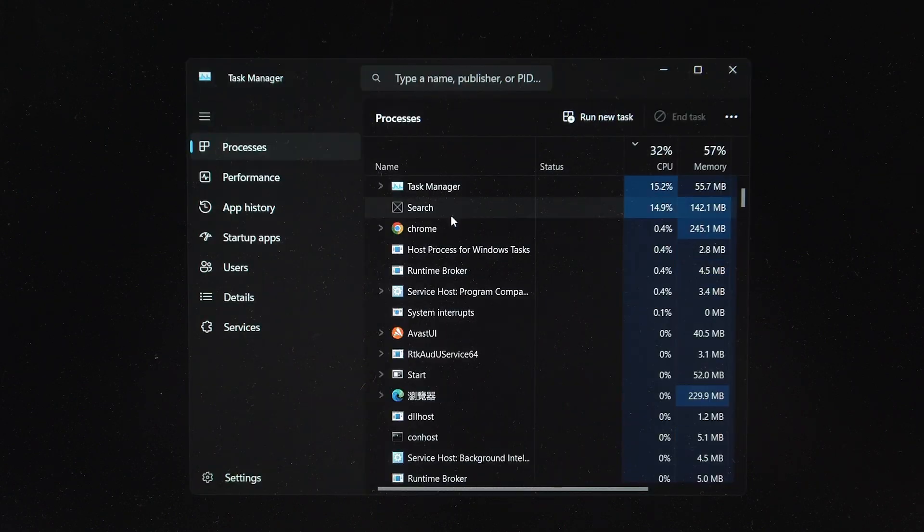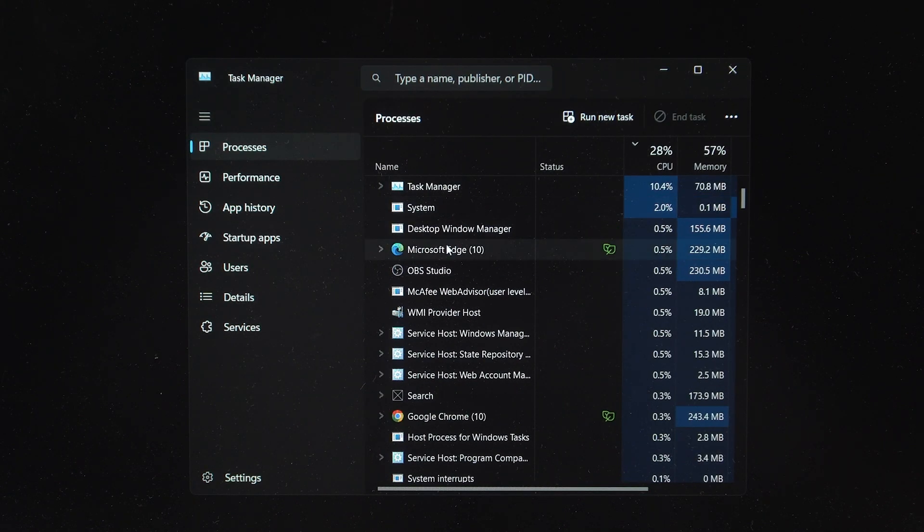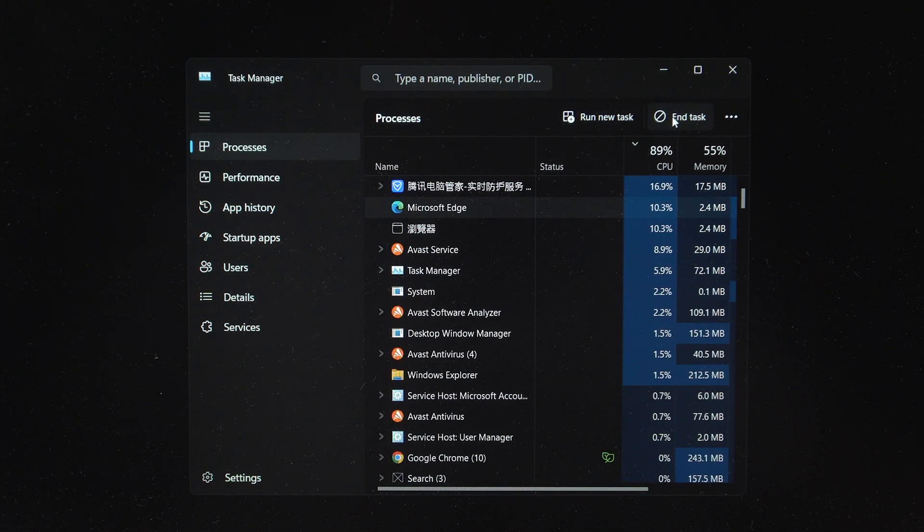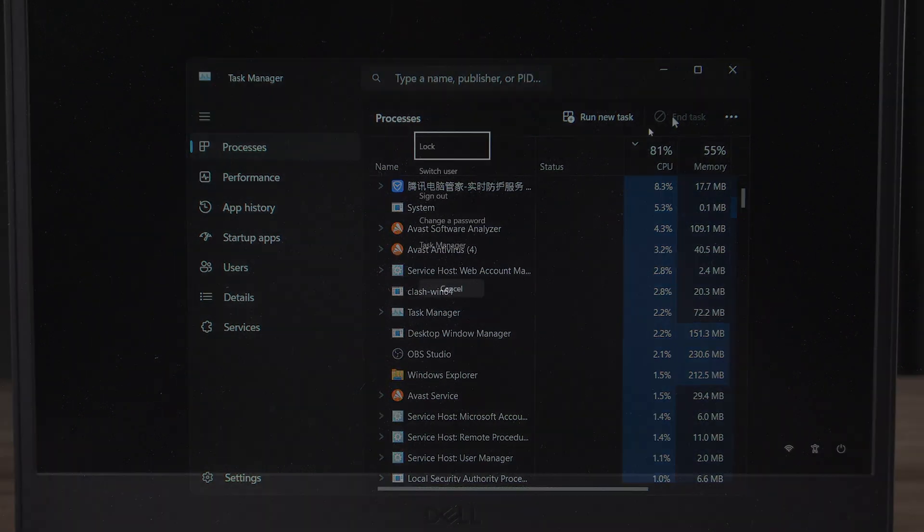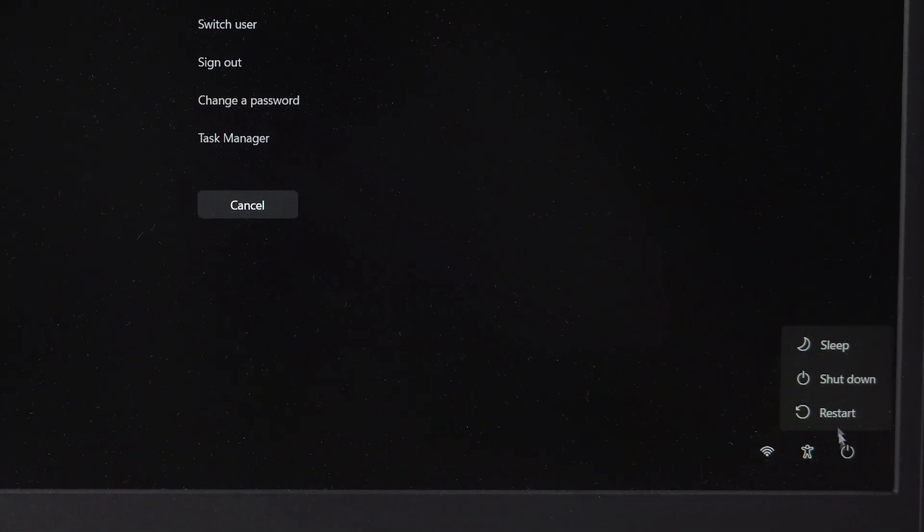If this is the case for you, select Task Manager at this point, and try to end any suspicious processes, or click the power icon in the lower left corner to restart.